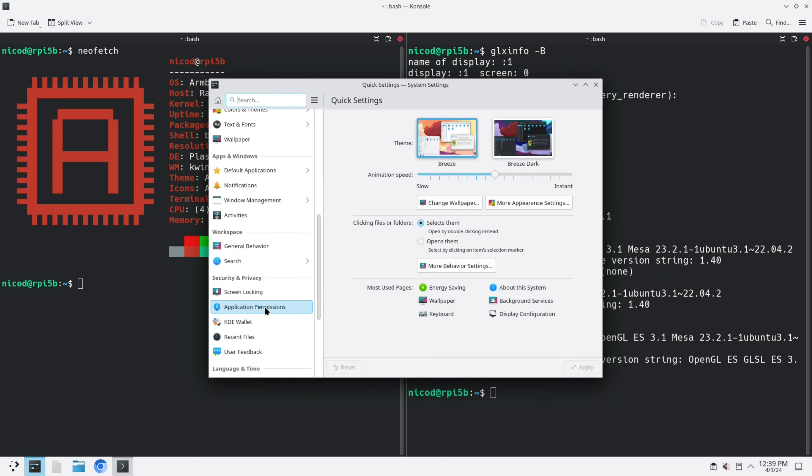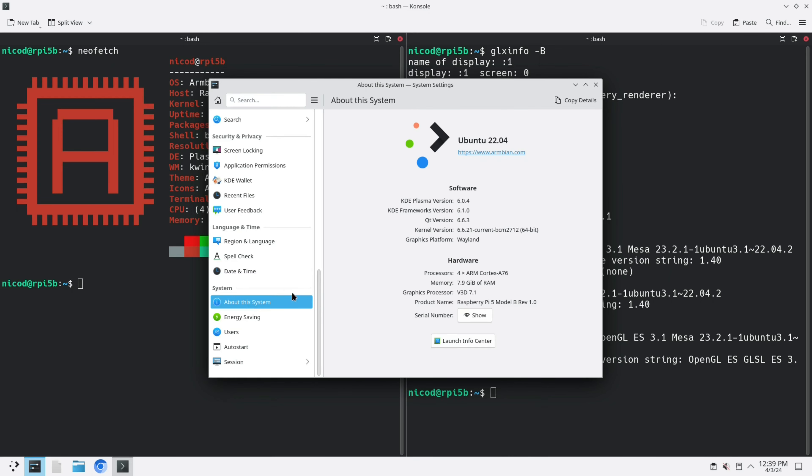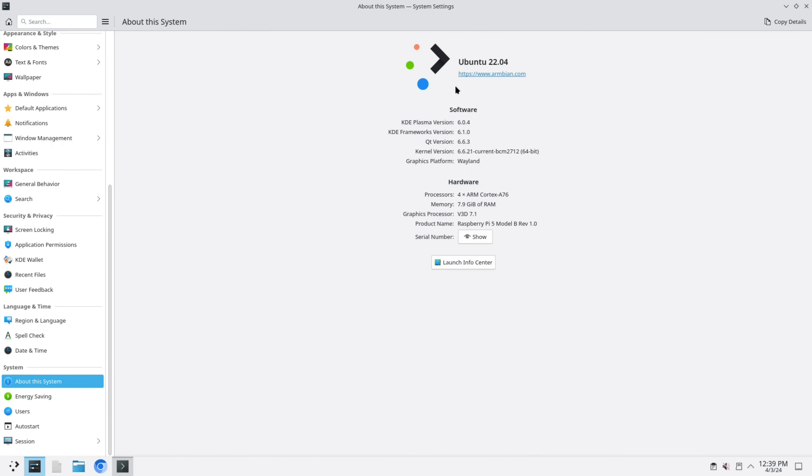Let me show you about this system. KDE Plasma version 6.0.4 on Wayland. This is really awesome.